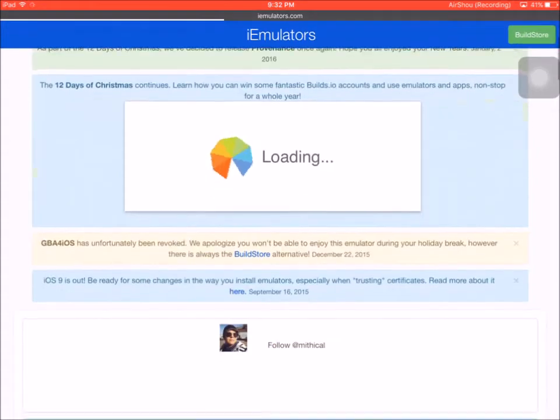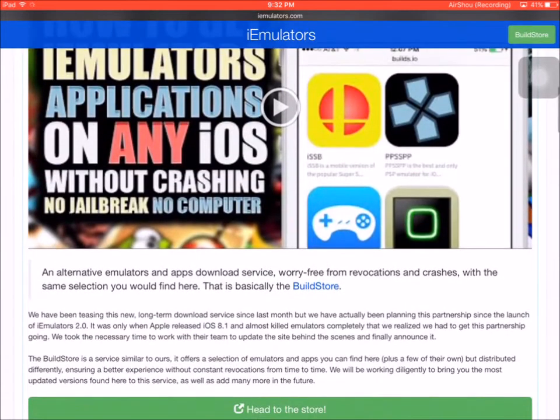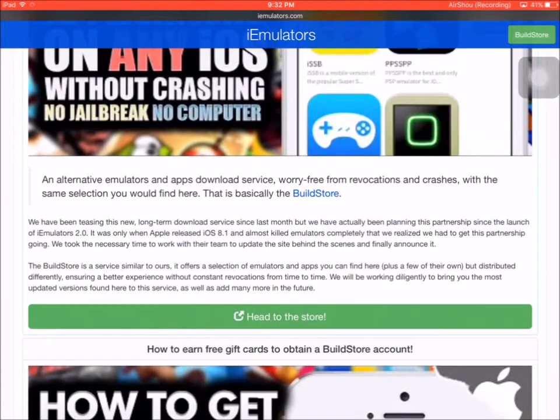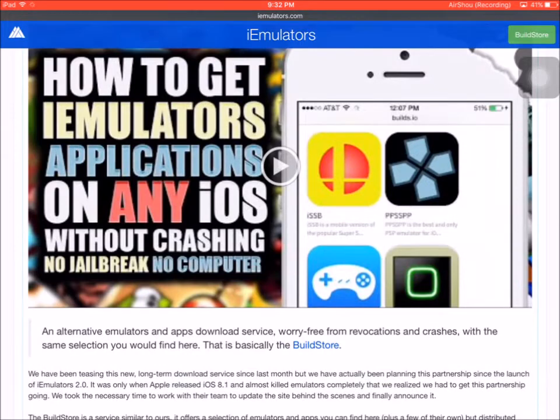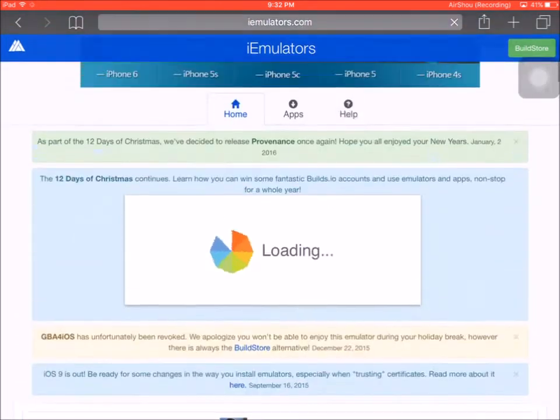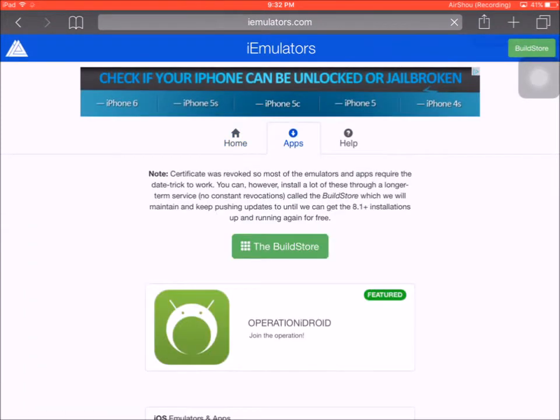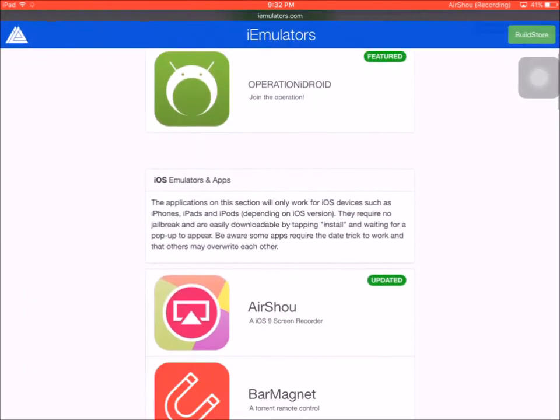Here we are, so we're at the app. This is basically how to get applications that aren't on the App Store, such as screen recorders. You're just going to go to the apps page.